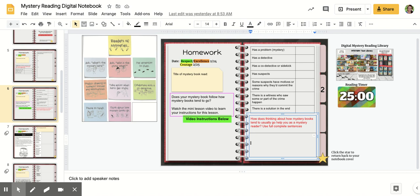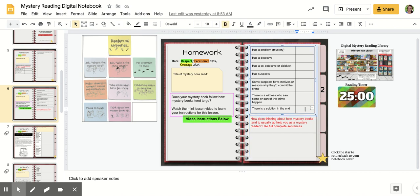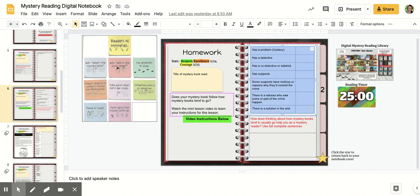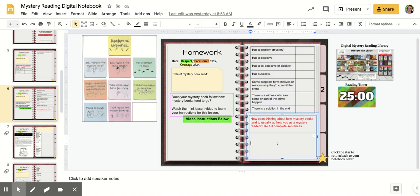Does that help you as a detective to solve the mystery when you think about what mystery books are usually like? So in about two to three sentences, you're going to explain to us why thinking of all these things up in this table here, how that helps you as a reader.